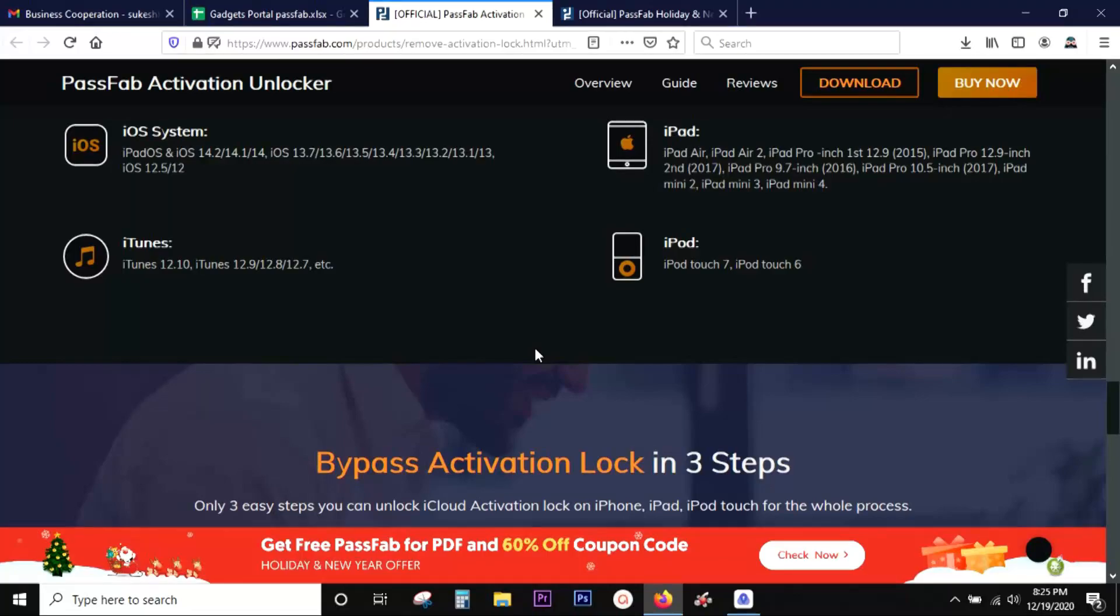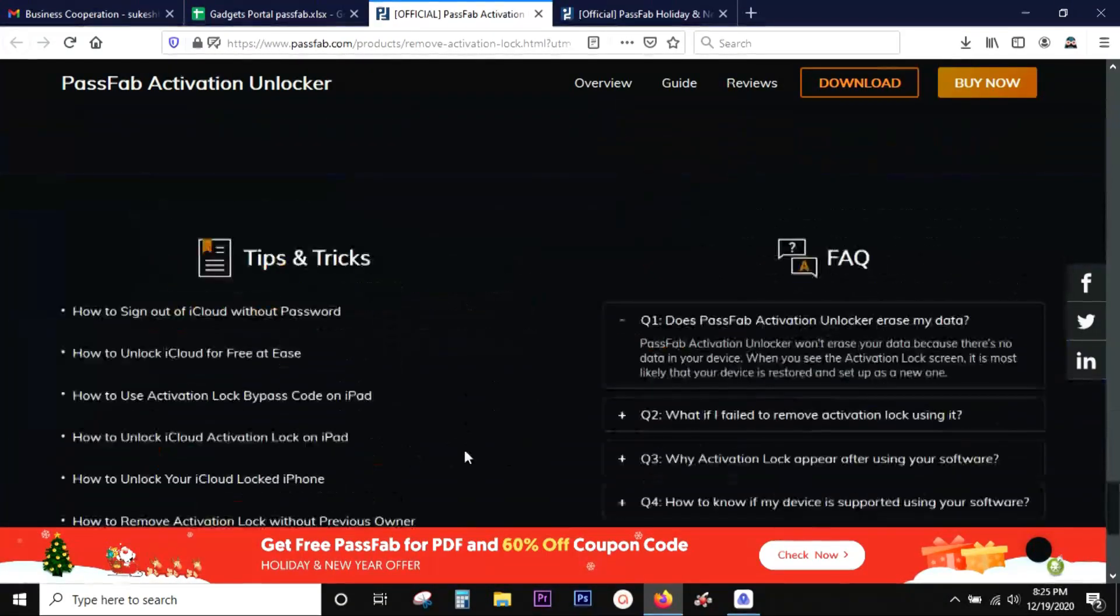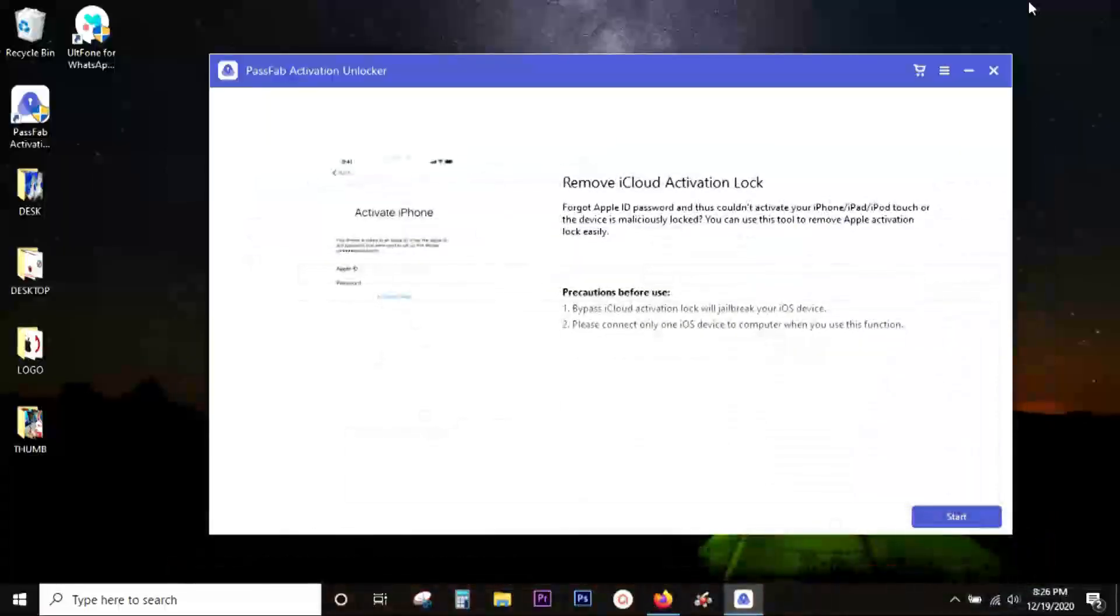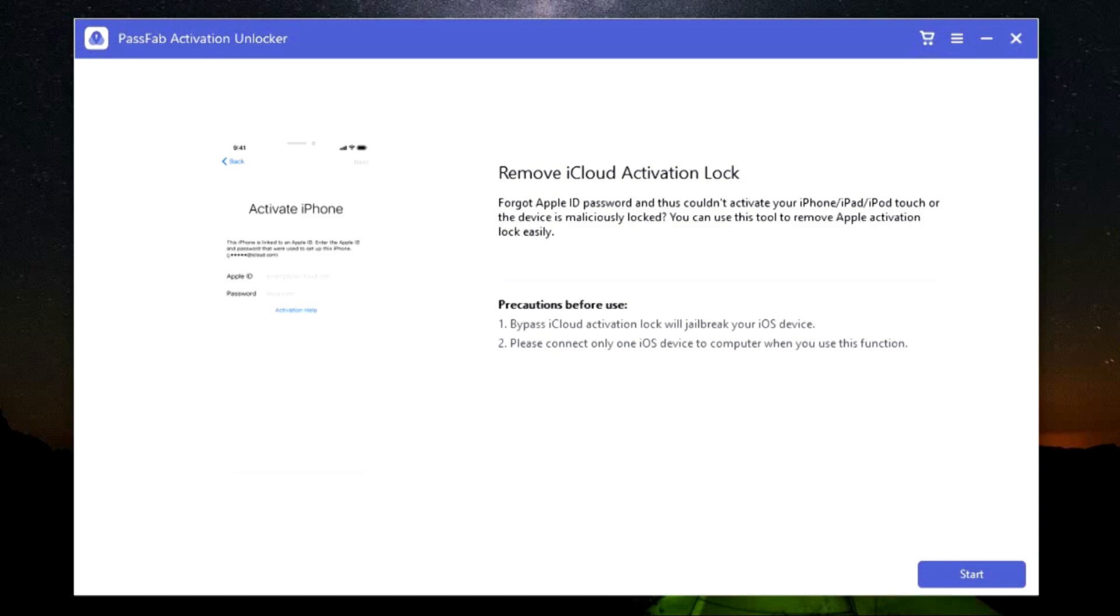The application is so easy to use. It's just a three-step process. Once you've downloaded and installed the software on your Mac or Windows, connect the device you want to unlock. This software will first jailbreak the device. Make sure you connect only one iOS device at a time for the software to work properly.